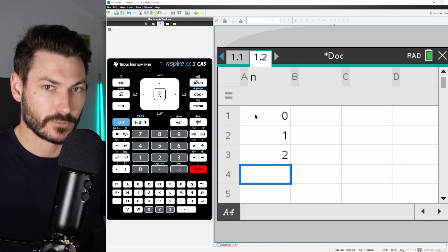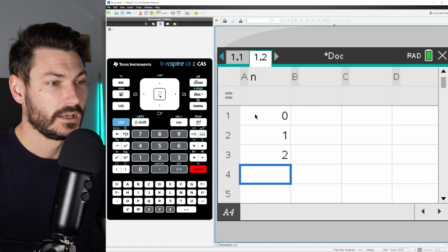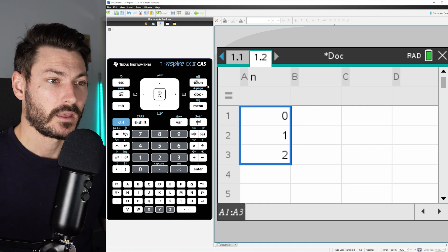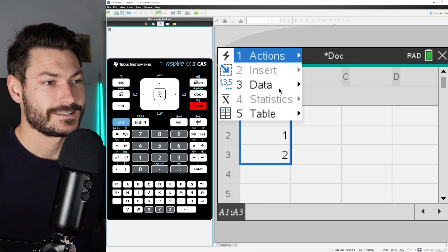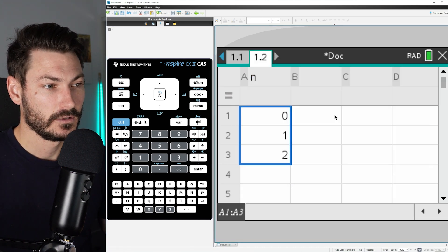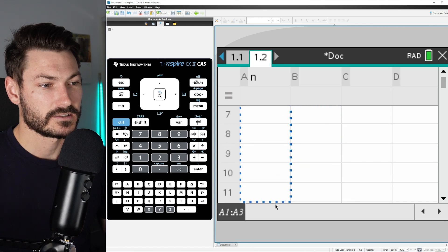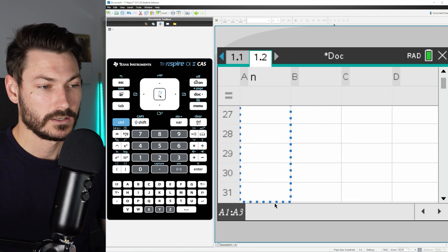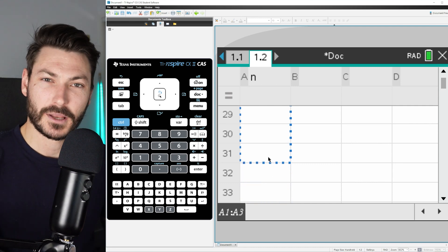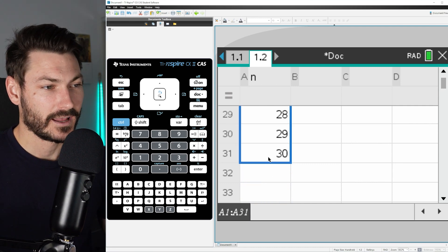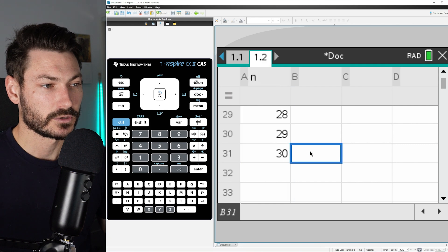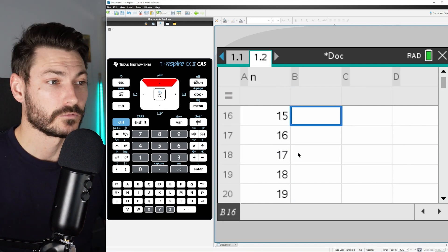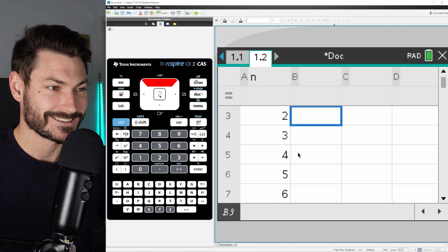So rather than typing 3 enter, 4 enter, 5 enter all the way down to 30, what you can do is select all these and go Menu, Data, Fill, and then just scroll down to where you want it to be. I know I'm going to scroll down to 31 because I started with 0, so I'm going to have one extra. Click there and it'll fill automatically for you, and you can just go straight back to the top.